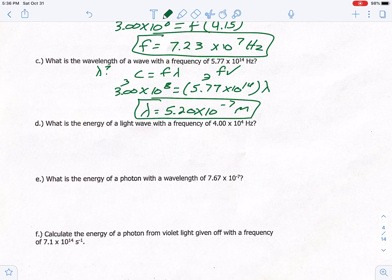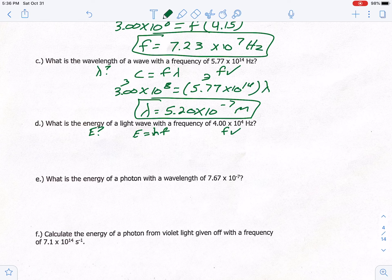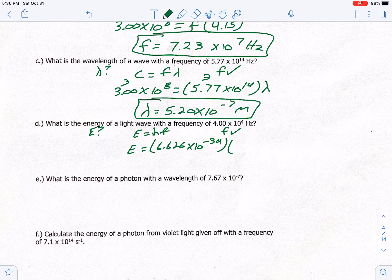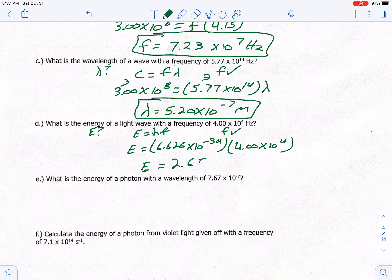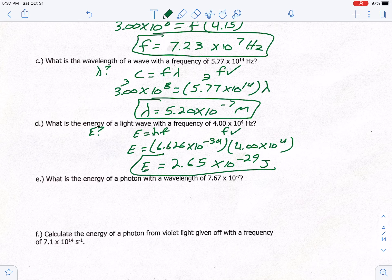Letter D: what is the energy with a frequency of 4.00 times 10 to the 4th? The equation using E and F is E equals H times F. Plugging in: E = 6.626 × 10⁻³⁴ × 4.00 × 10⁴. Multiplying those gives energy equals 2.65 times 10 to the negative 29 joules. The units for energy are joules.